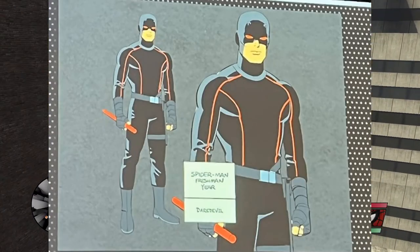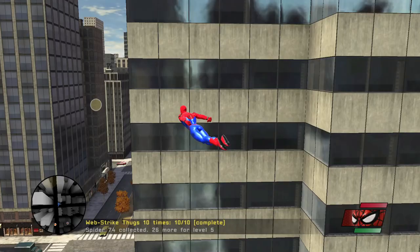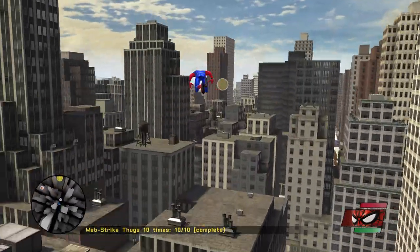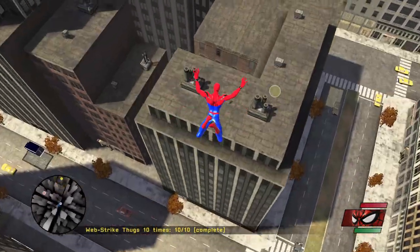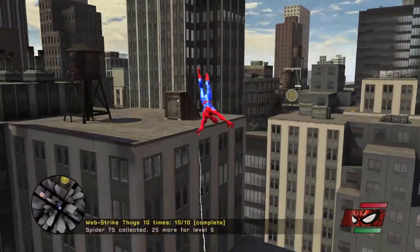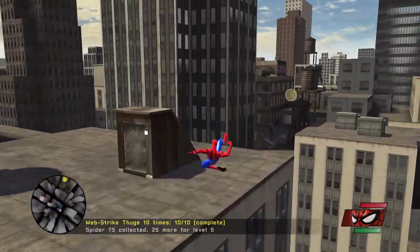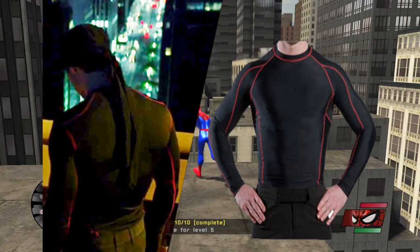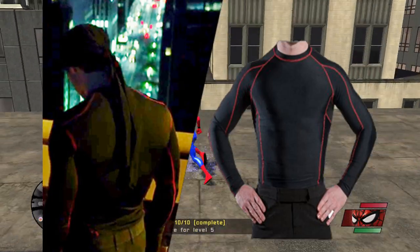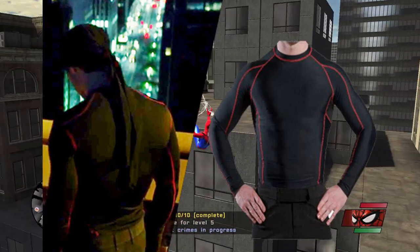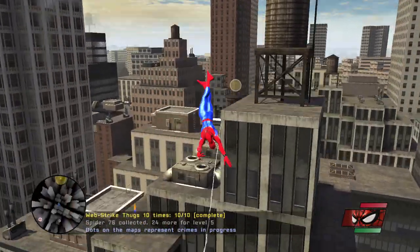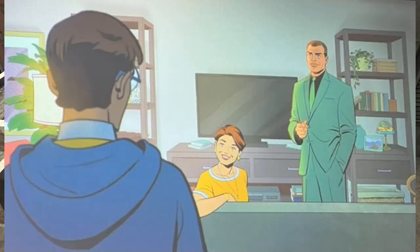Also, Daredevil is here. Cool. This appearance would have to take place before Daredevil season one or after season three to make any sense. I'm leaning towards season one since his costume has the same black red-lined compression shirt that he wears in that season. That's just my thought, but let's go back.